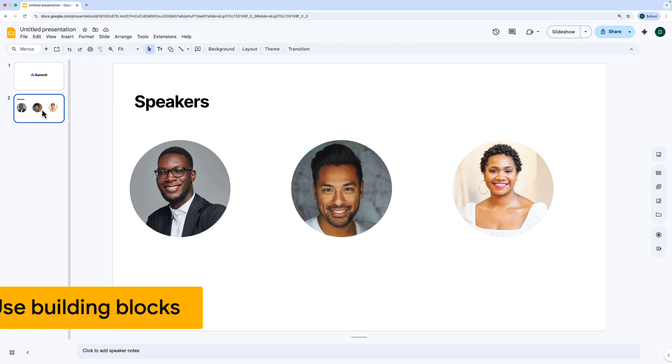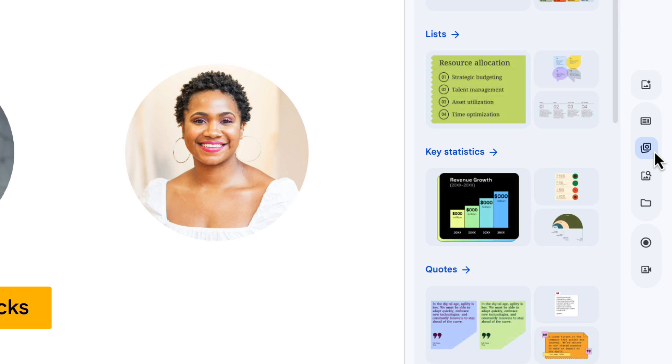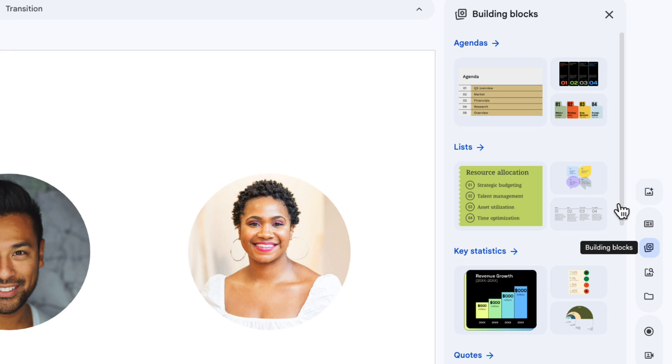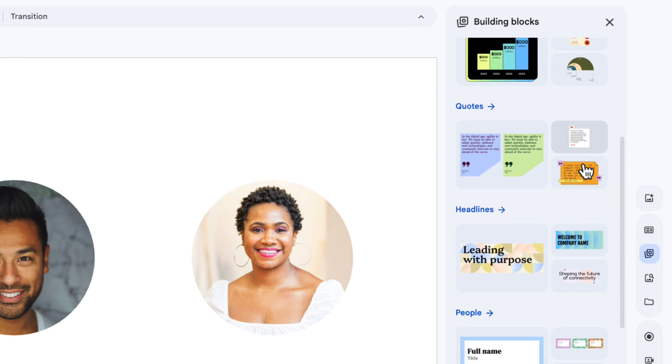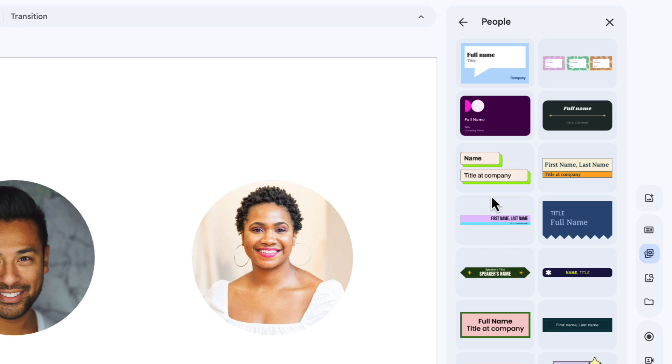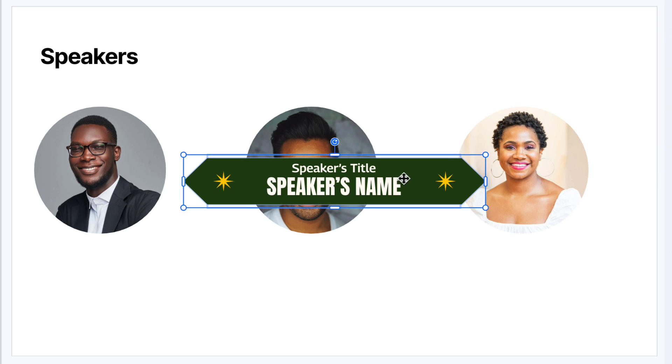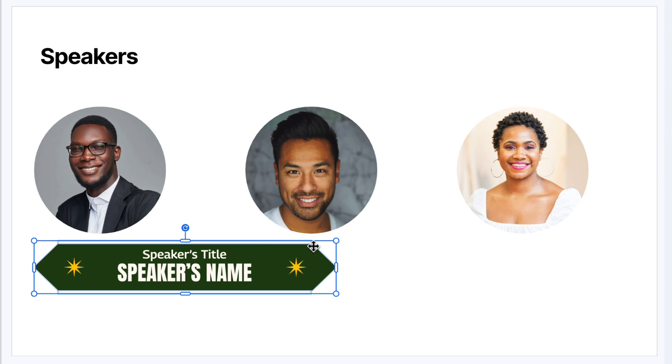Let's go back to our speakers slide here. And on the right-hand side, I'm going to choose building blocks. And there's loads here you can choose from, but I'm going to go to this people section here and choose this building block. When I click it, it drops it into the slide. I'm going to drag it to where I want it like this, make it a little bit smaller.